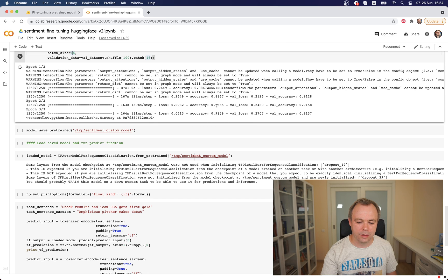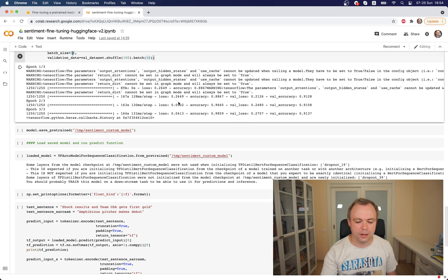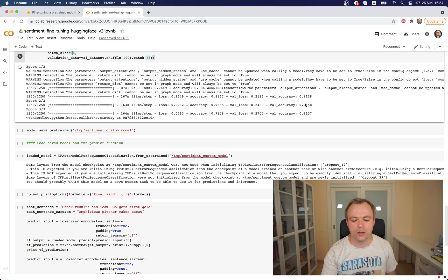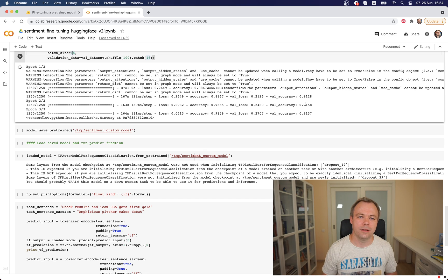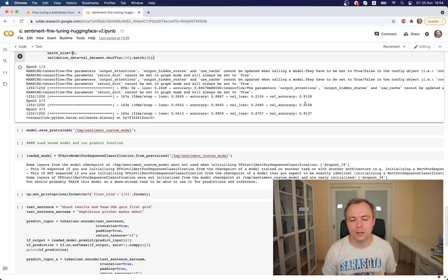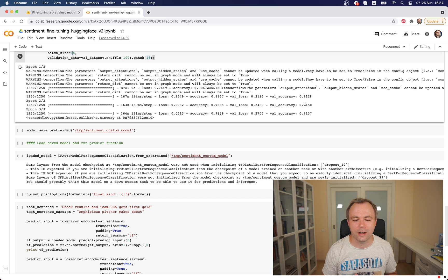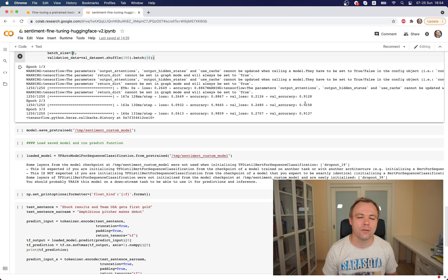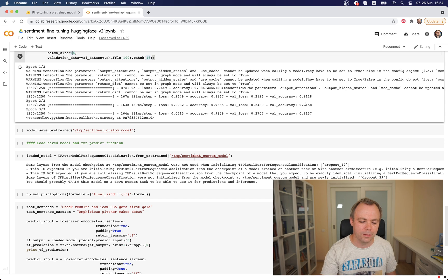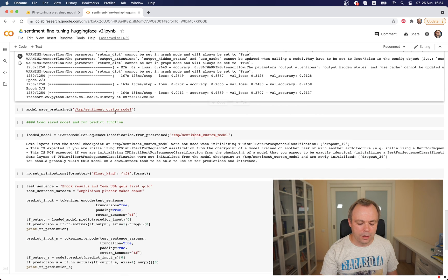You see that training runs on GPU, it runs fairly fast. We get increase in accuracy and loss is decreasing. Validation accuracy is reporting quite good results as well, so it means the training runs properly in this case and fine-tuning happens.